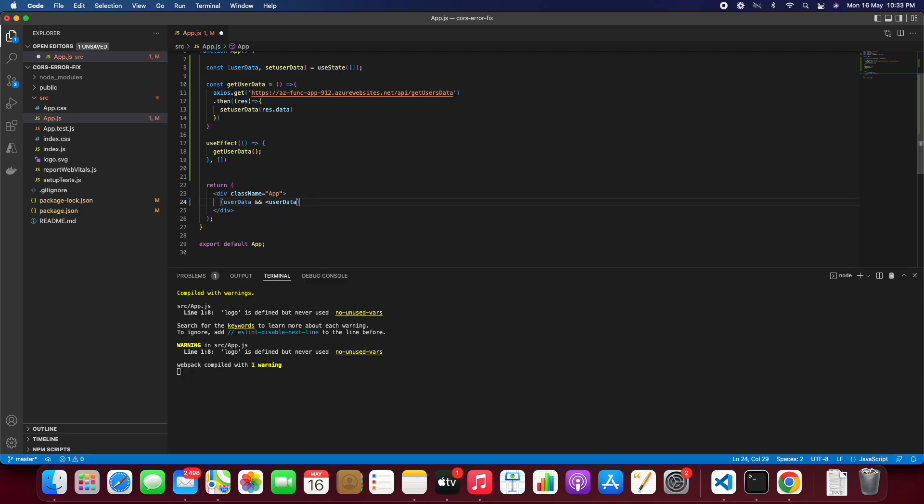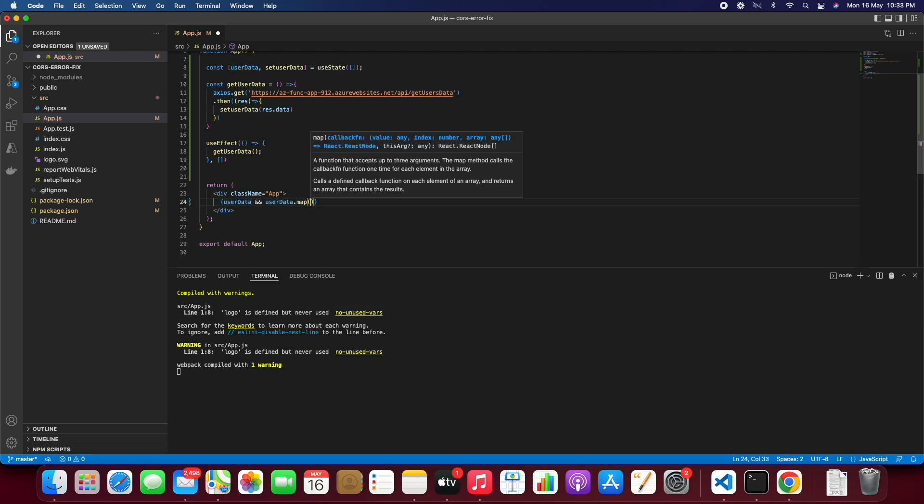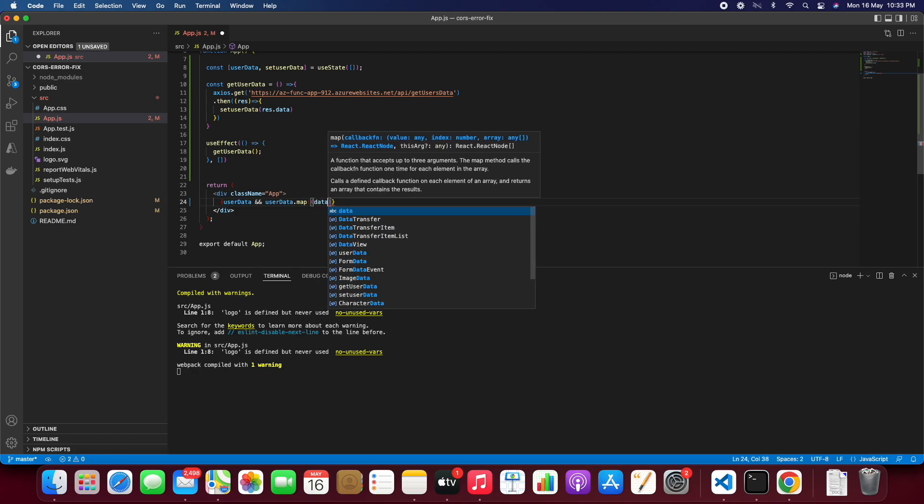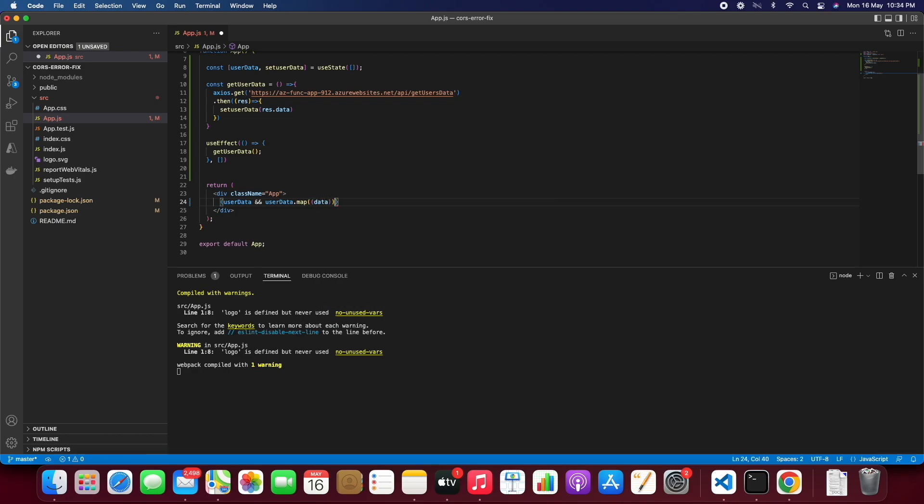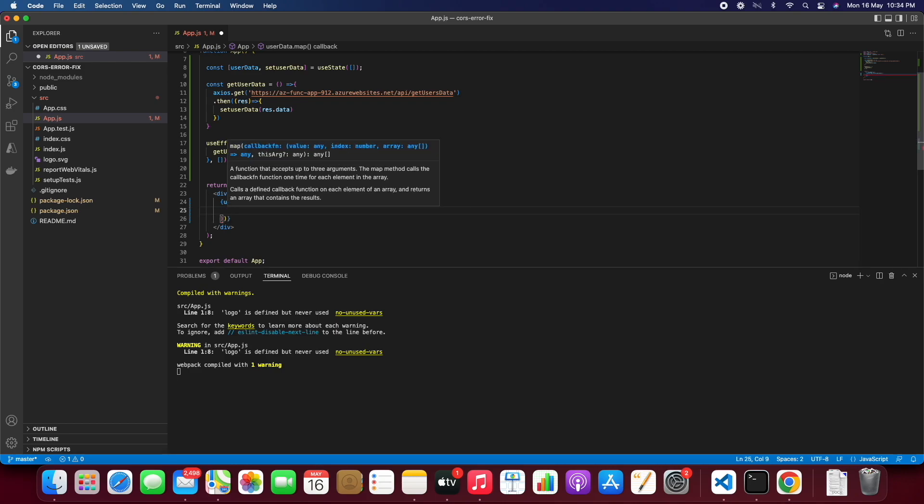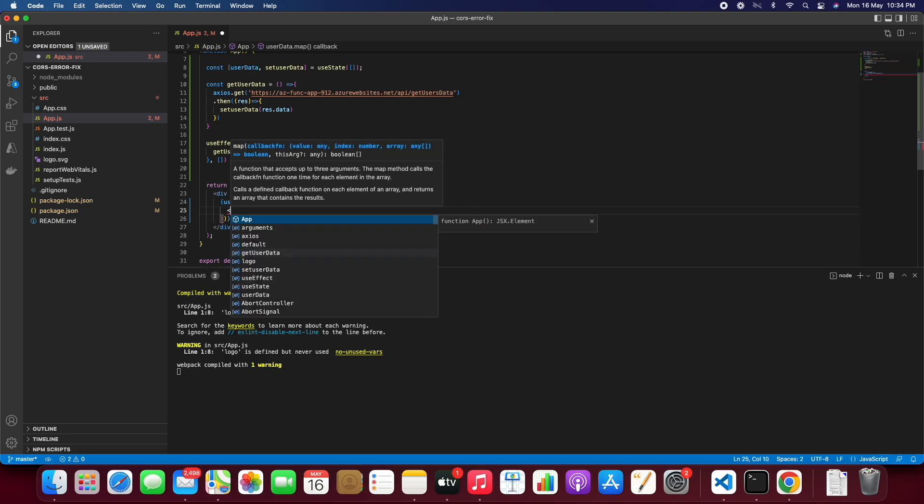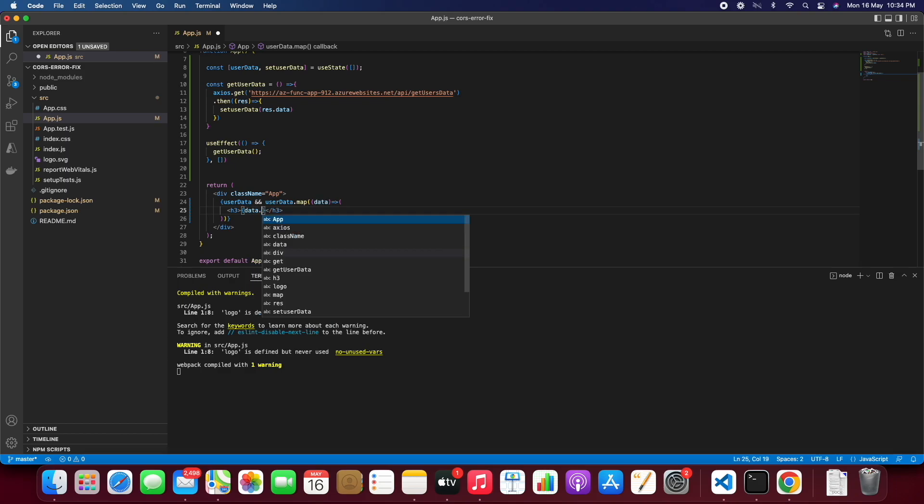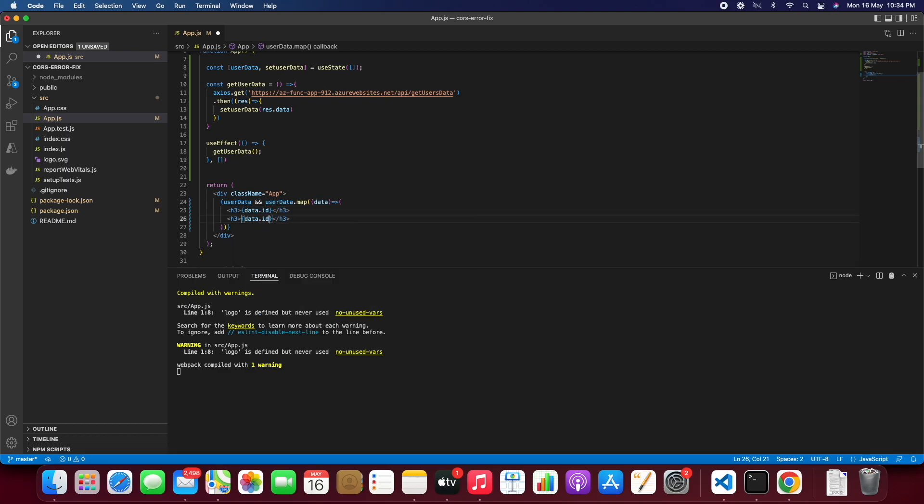Add the user data.map and map inside an array to render the data as we require. So we will just write it in the h3 tag user.data.id and similarly we will write it in another p tag so it will be data.name. We'll just modify data.name.